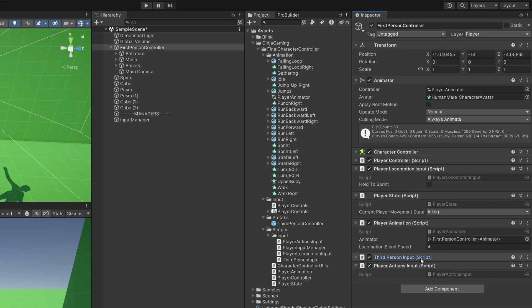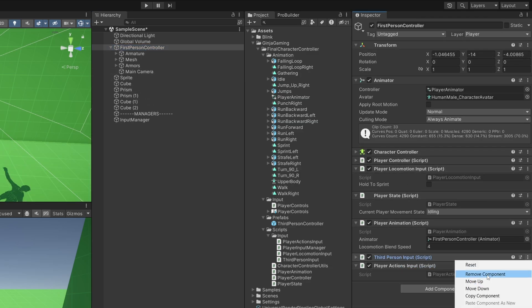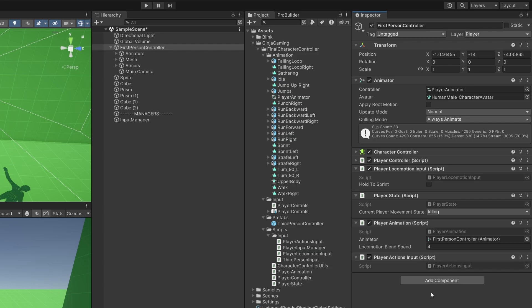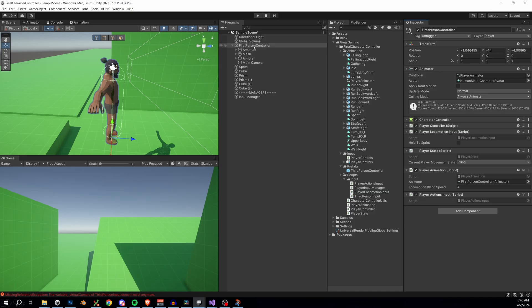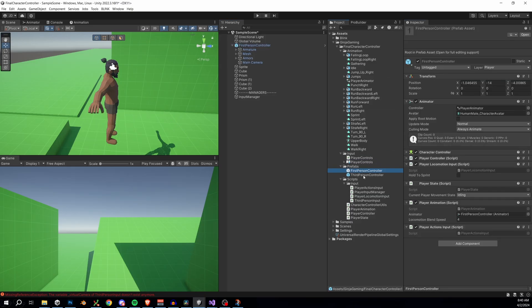Also, let's remove the third person input script. We won't be needing that. So sorry, this part is a little laggy. My recording software bugged out for a sec.